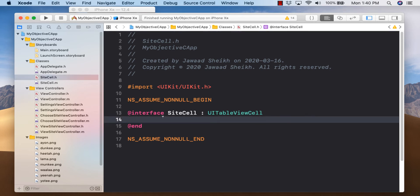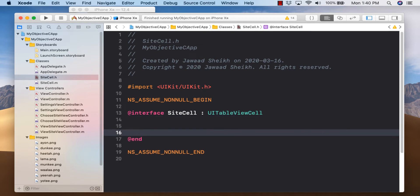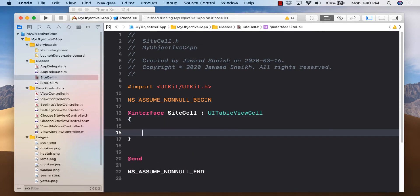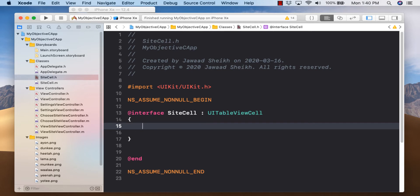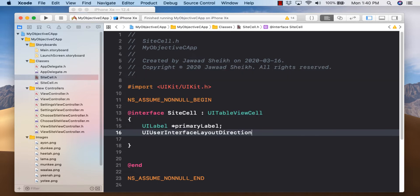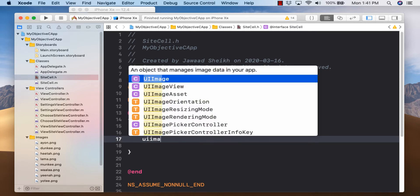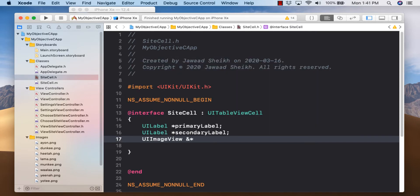In SiteCell.h, define the objects for our table cell: UILabel primaryLabel, UILabel secondaryLabel, and UIImageView myImageView. Then do property declarations for all three — that's our header file for SiteCell.